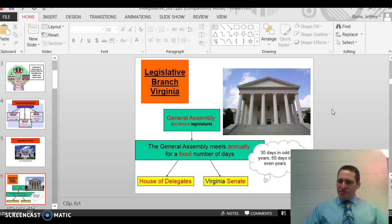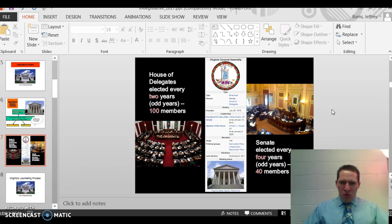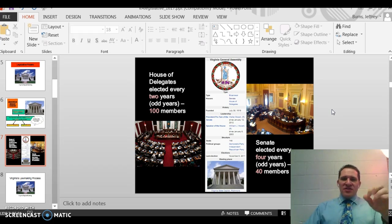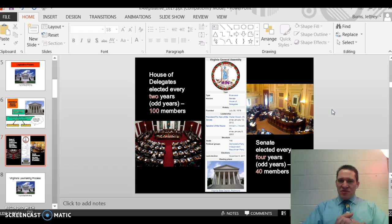The two houses are the House of Delegates and the Virginia Senate. The House of Delegates meets every two years and has 100 members — similar to the House of Representatives, it's the lower house with more members. The Senate is the upper house, elected every four years, and has 40 members.